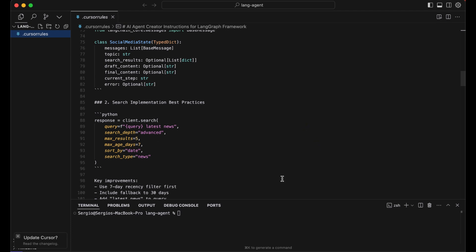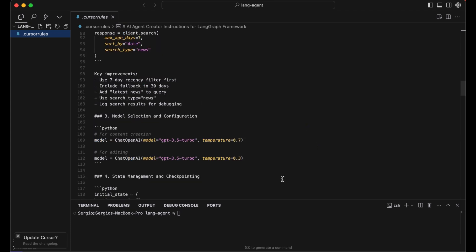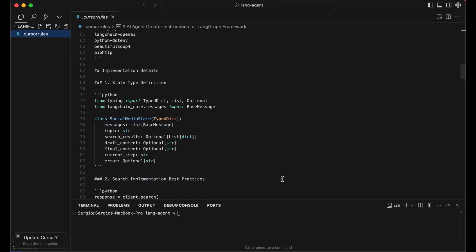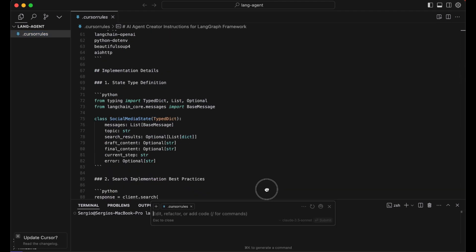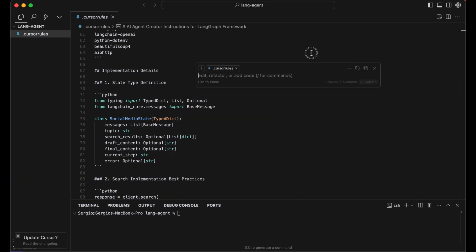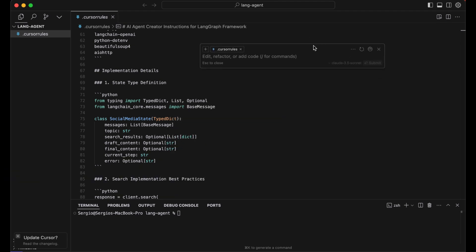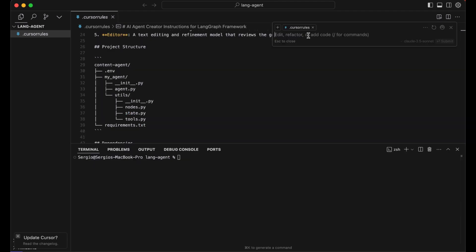Great! Now that we've established this, let's open the composer. For that, type in Command I if you use a Mac, and then kick things off and now start building the AI agent.